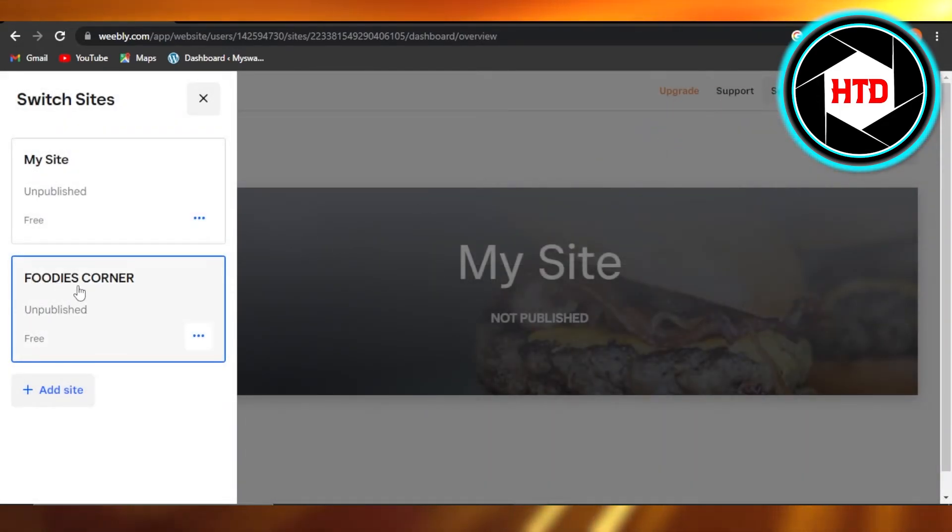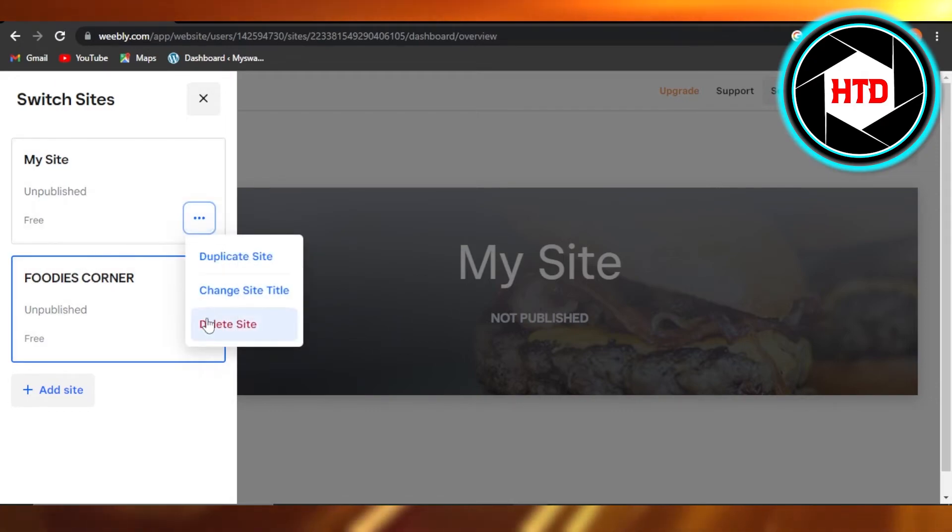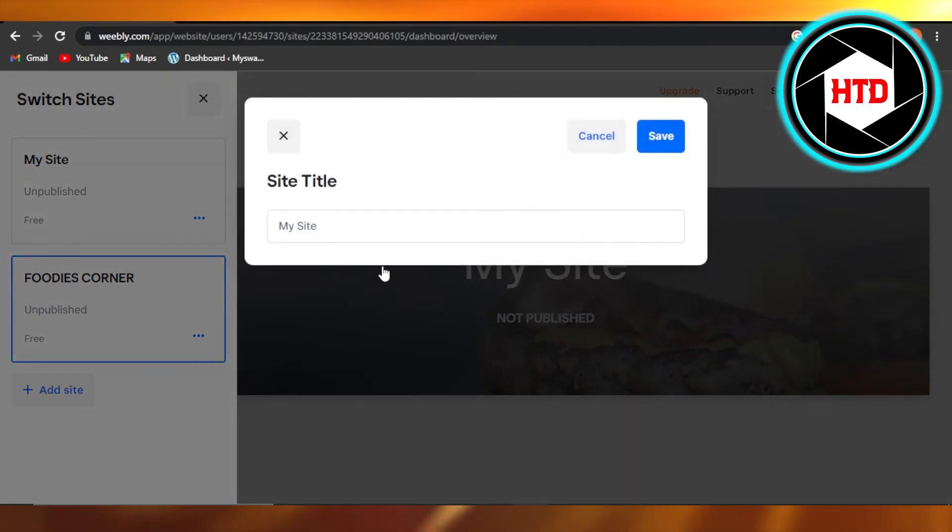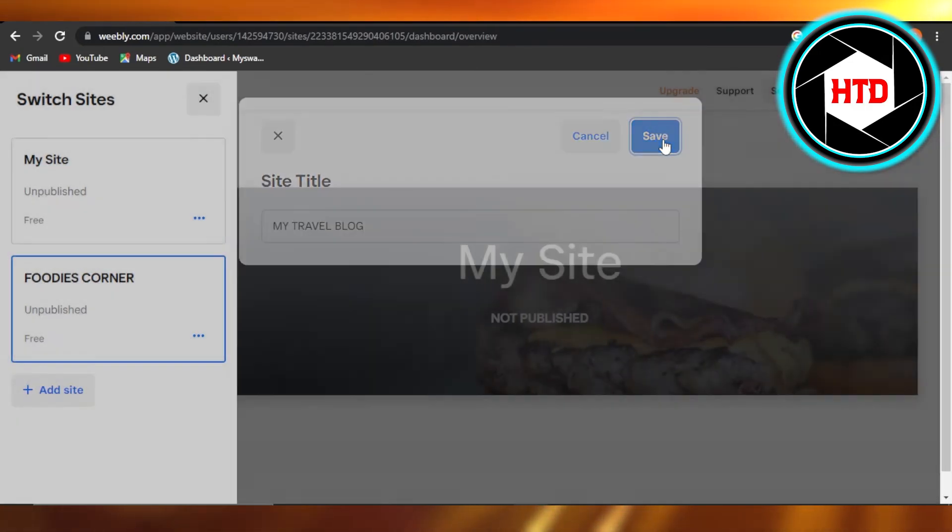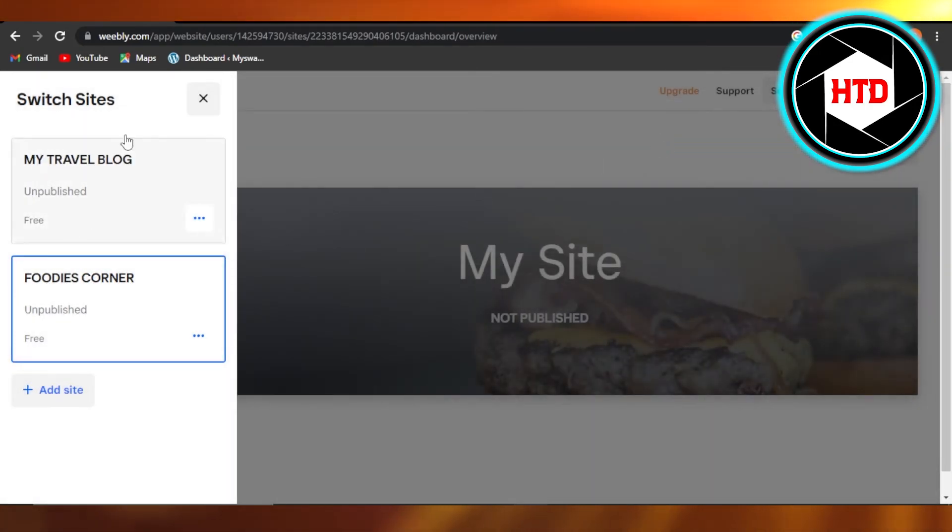can see the site title will be changed. Similarly, I can change this one as well. Click on the three dots, click on 'Change Site Title' and give it a name. Perfect! Click on Save and you can see